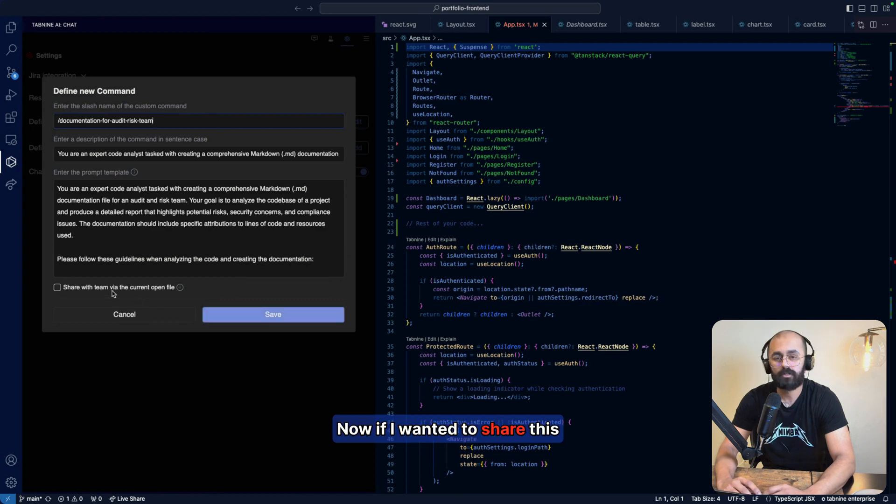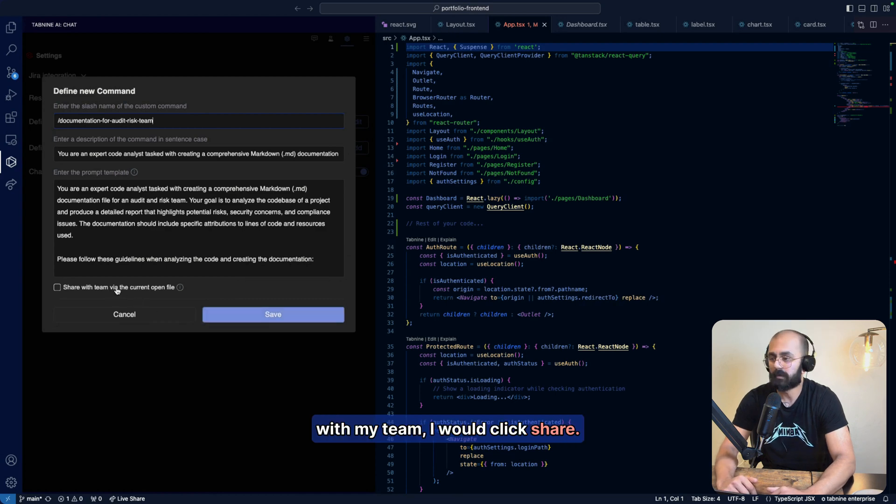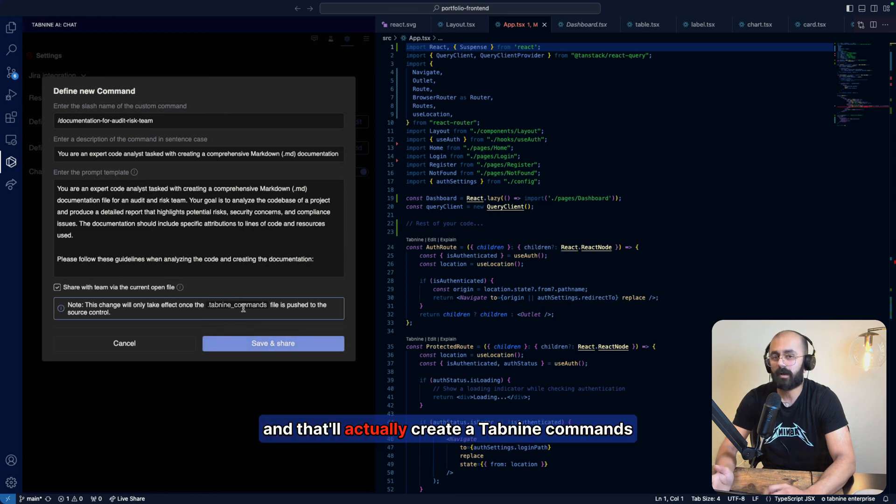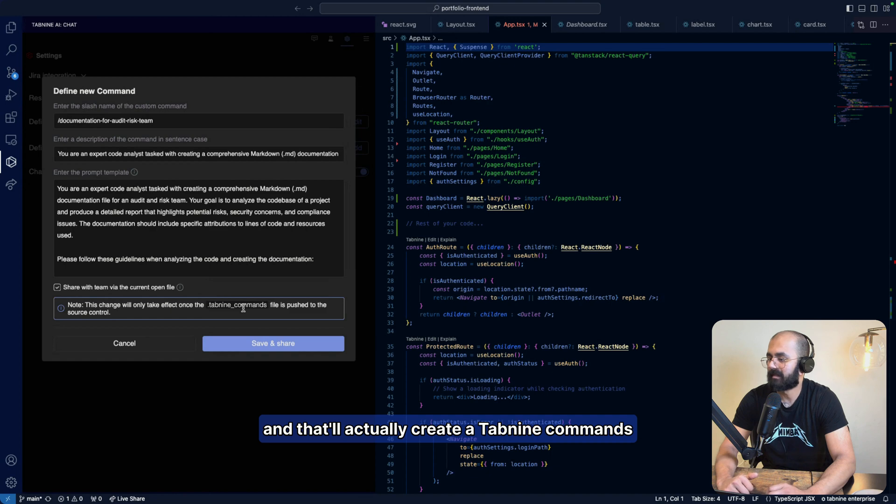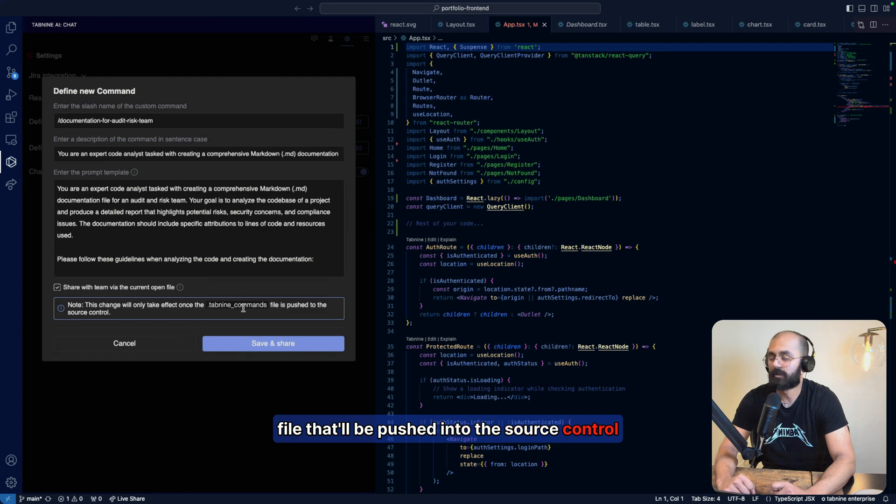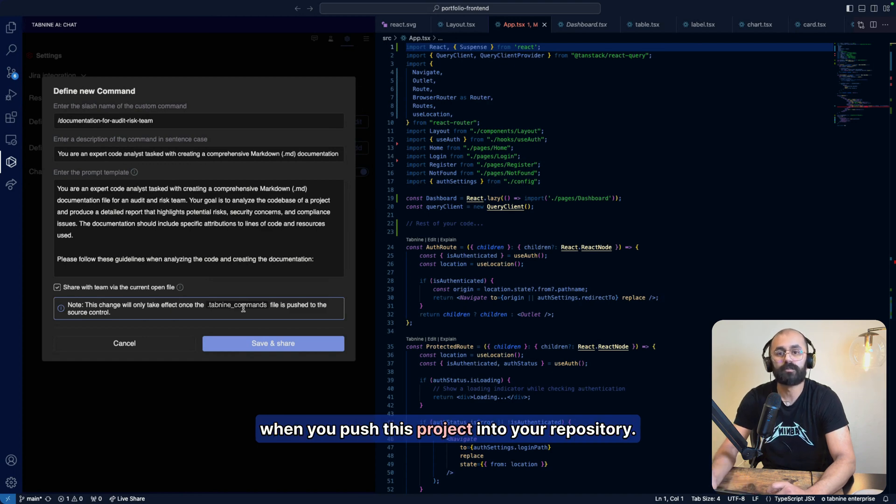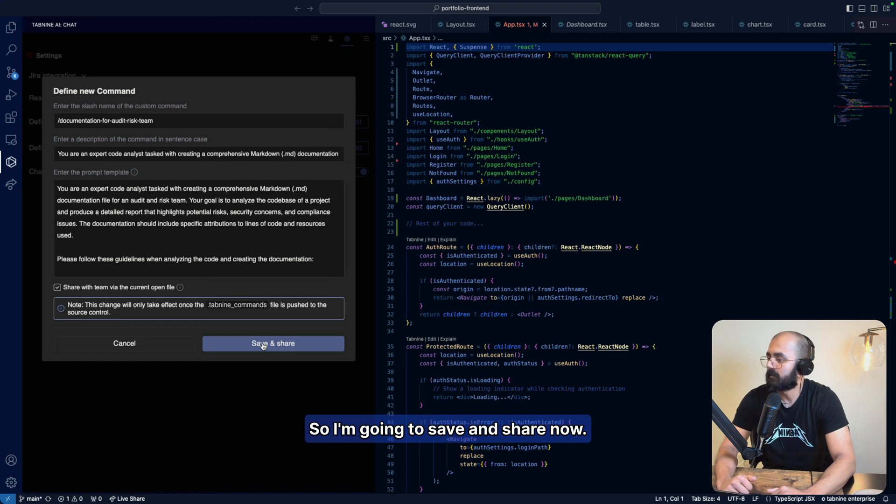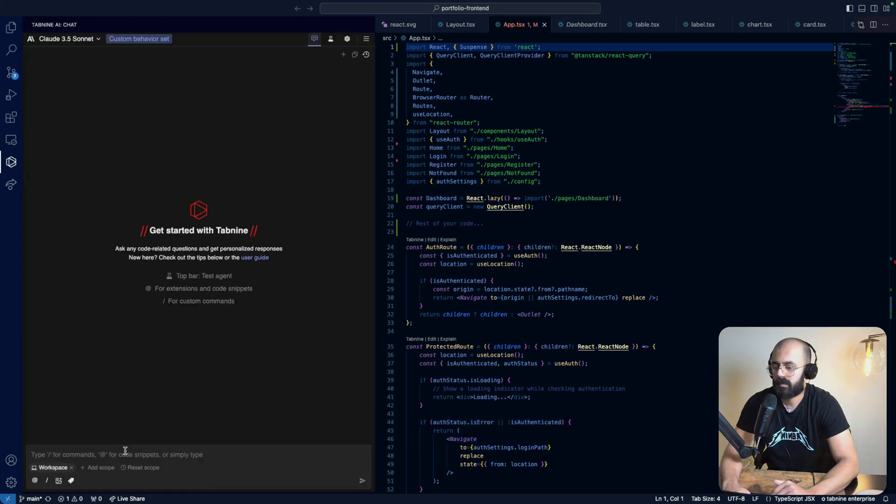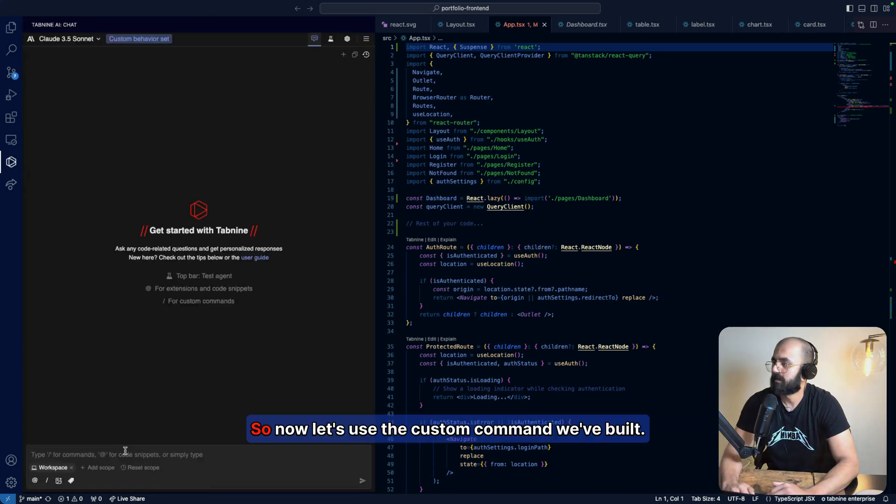Now, if I wanted to share this with my team, I would click share. So let's just go ahead and do that. And that'll actually create a Tab9 underscore commands file that'll be pushed into the source control when you push this project into repository. So I'm going to save and share now.